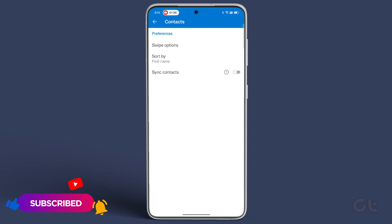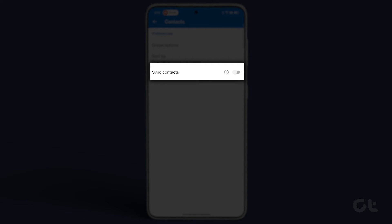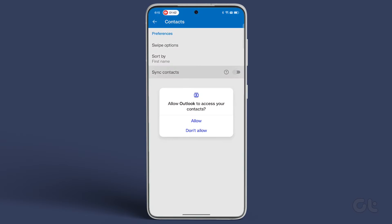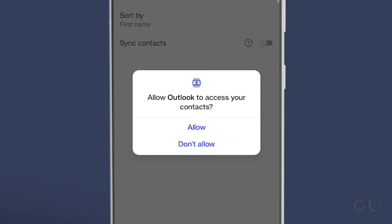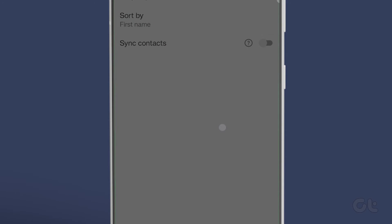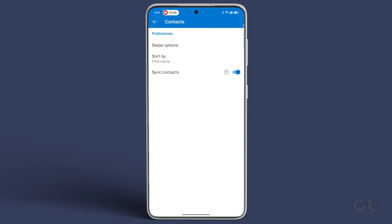Next, turn on the toggle next to sync contacts. Confirm the same by tapping on allow at the prompt and that is it.